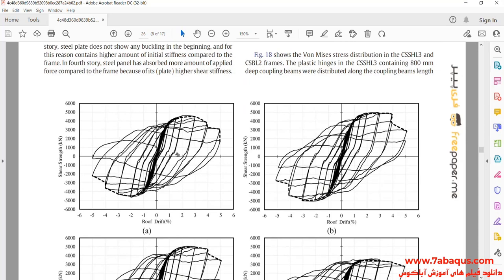In this picture, you can observe the hysteresis diagram of the shear wall as well.